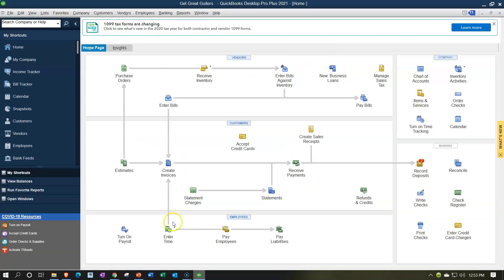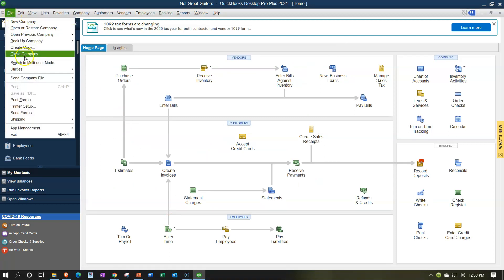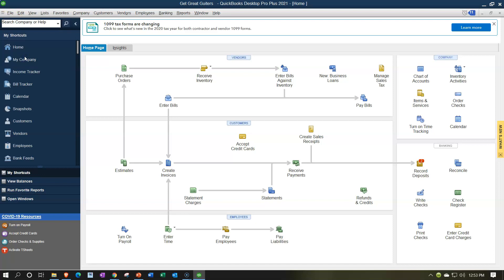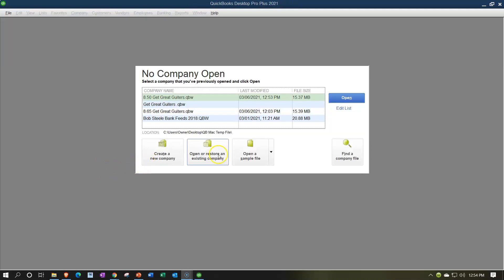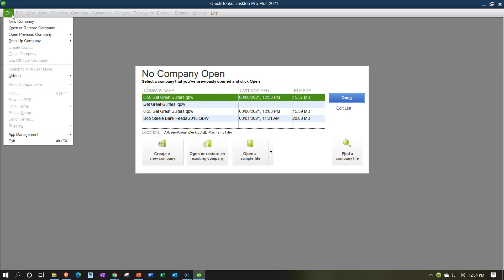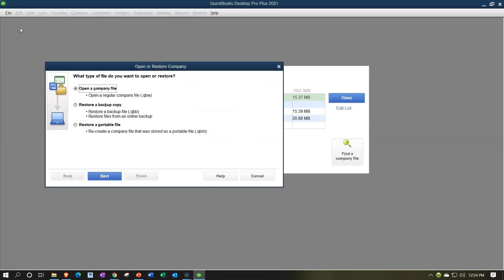Go into QuickBooks. If you have a company file open, close it via the File dropdown, then go to 'Close Company File.' You'll then be at the intro screen. From here, go to File dropdown and select 'Open or Restore a Company File.' We're going to restore a company file, so select that second option, then click Next. It's a local file on our desktop, so click Next again, then find it on the desktop.